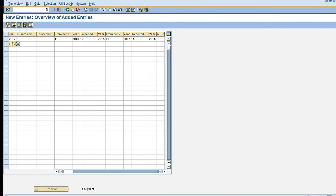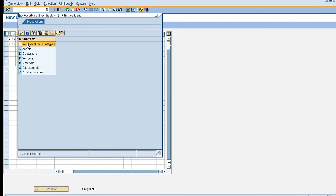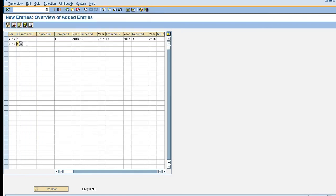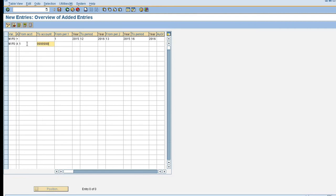N1PG. Now I'm maintaining this for assets. From account I had not created any account yet, so I'm giving the number from 1 to 9999. From period 1, year 2015, from period 12, year 2016.